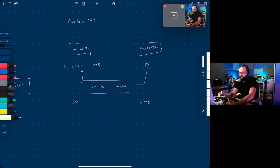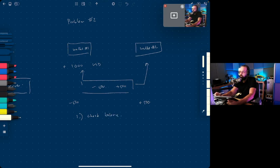The problem is when you're doing the transaction, the first operation you have to do is check the balance. The first order of operation is to check whether there's enough balance. Then the second step is to execute or fail the transaction based on the result of the first.